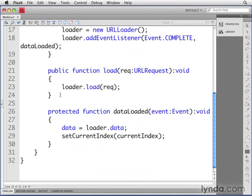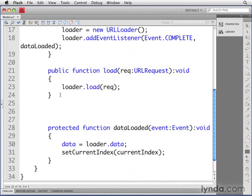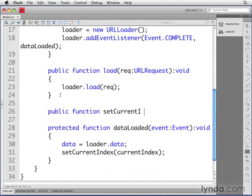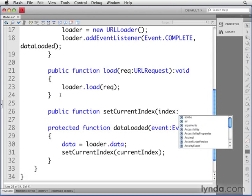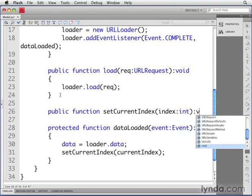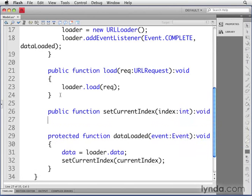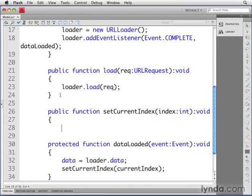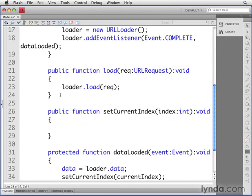Now let's define the setCurrentIndex method right above the dataLoaded method. This is going to be public function setCurrentIndex. It's going to receive a parameter called index, which will have a data type of integer. We'll have it return void and type some curly braces there.